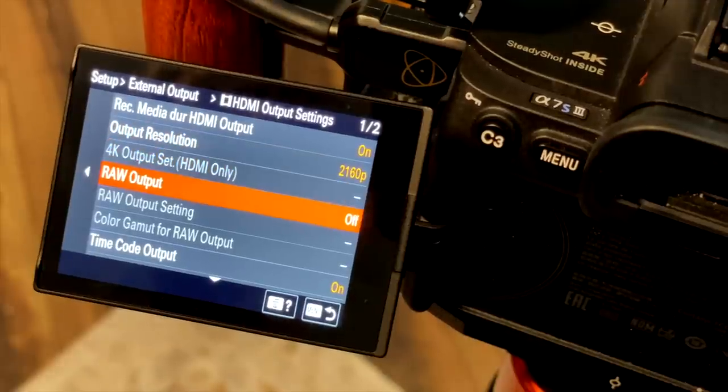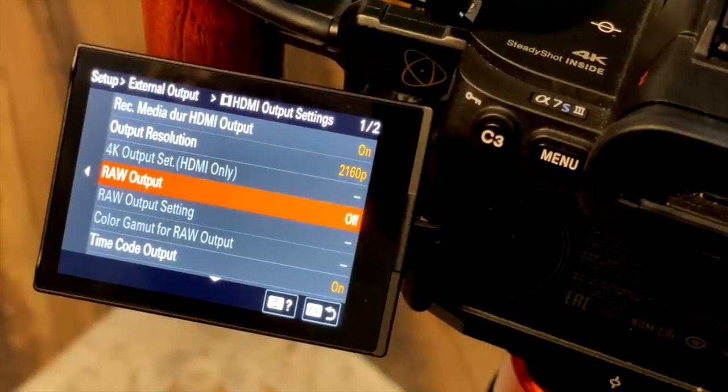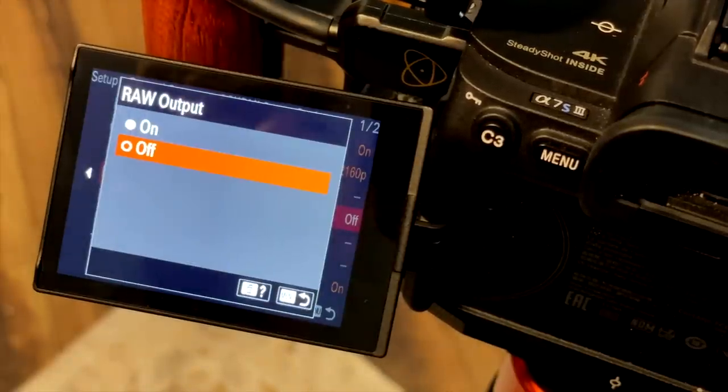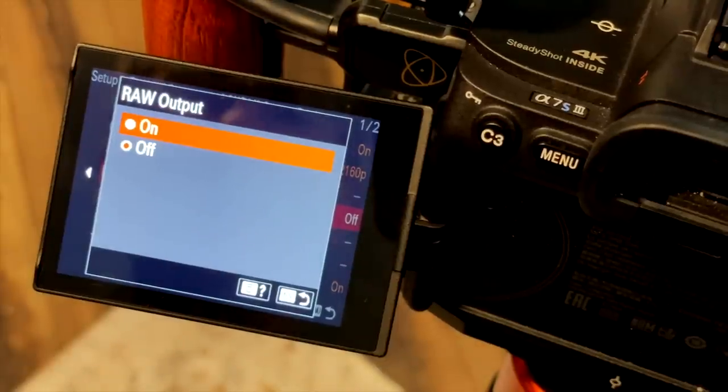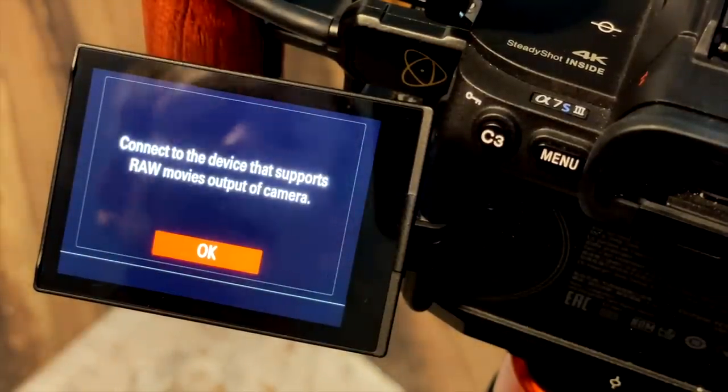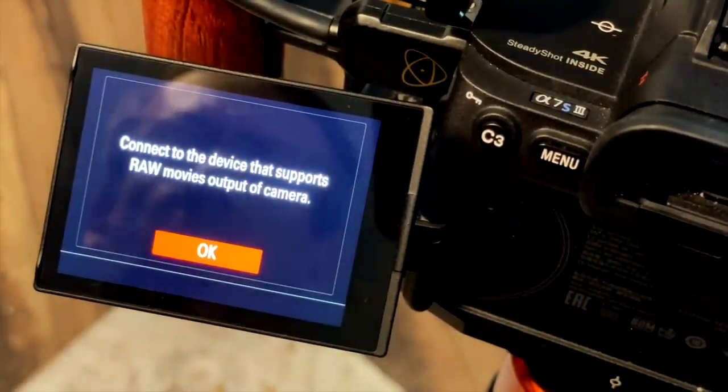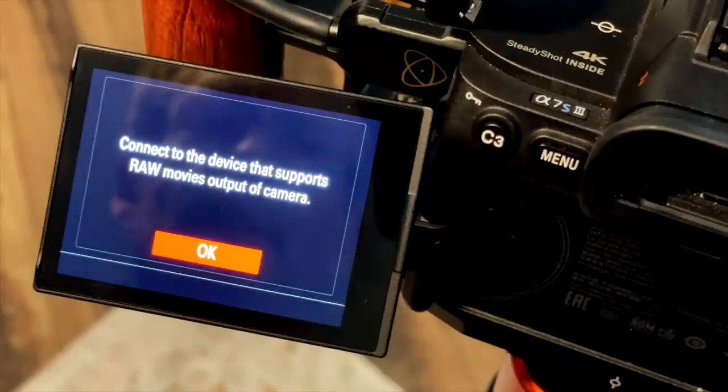And then here's the key one, really, is RAW output. Off by default. You want to turn that on. Once you do, you'll get a warning that you need a device that supports RAW output, which the Ninja V does. Fantastic.